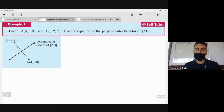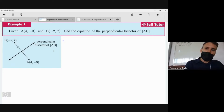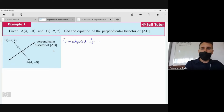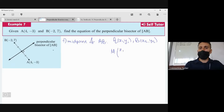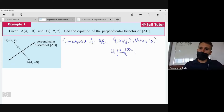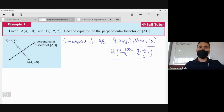To get started, we first need to find the midpoint of AB. In general, if we have point A at (x₁, y₁) and point B at (x₂, y₂), then the midpoint M will be ((x₁ + x₂)/2, (y₁ + y₂)/2) — the average of the two x-coordinates and the average of the two y-coordinates.